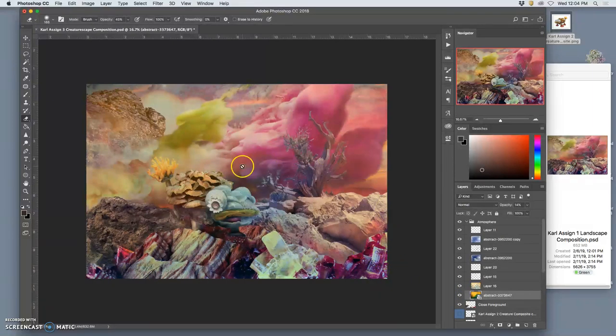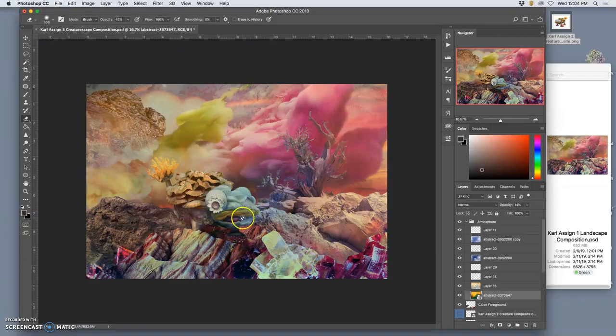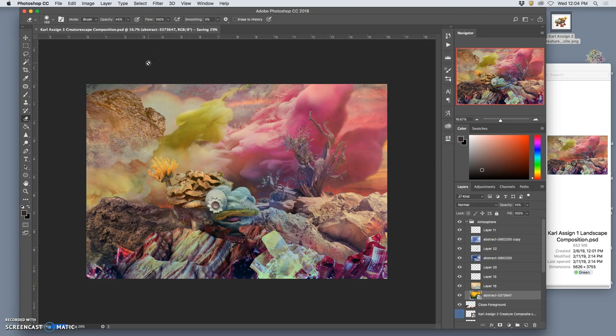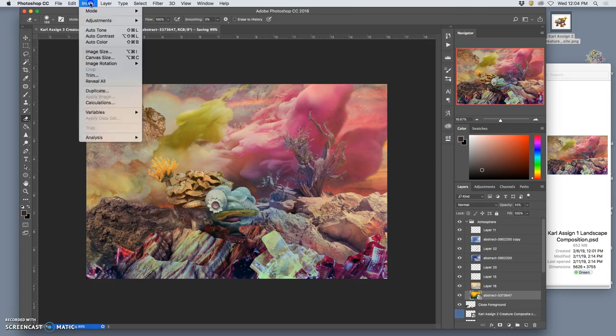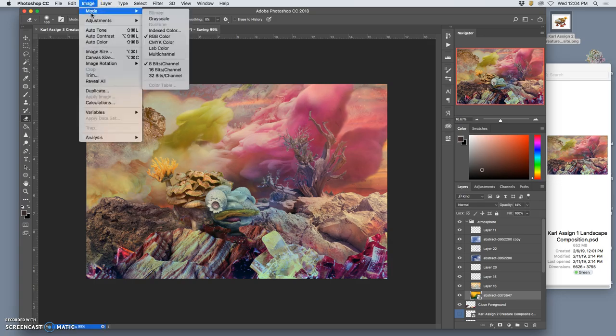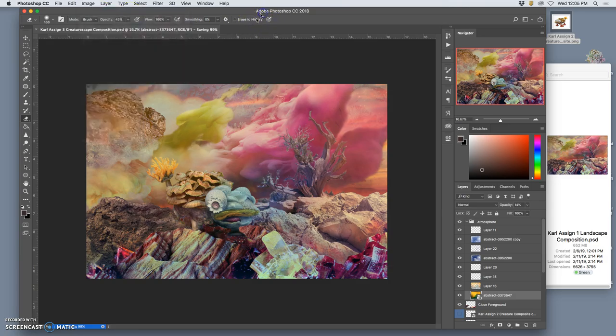If I'm happy with that, this is how we get the things we need to submit. The first thing I do is I save it as a Photoshop file. So just save. There we go.